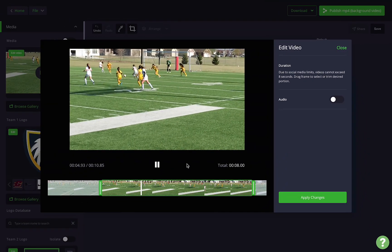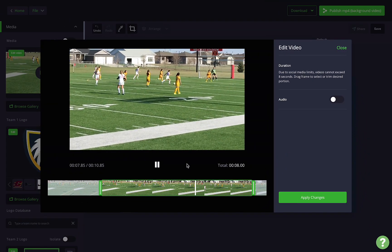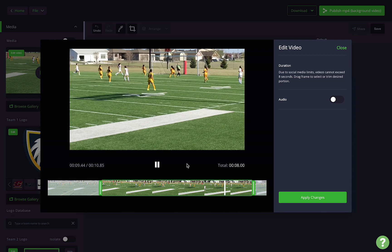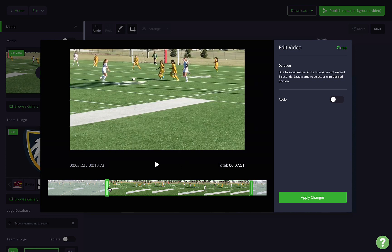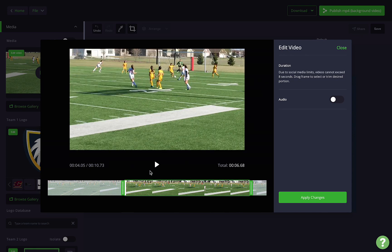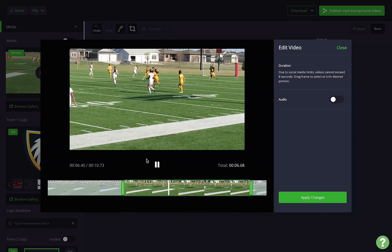Our current functionality allows for a max video length of eight seconds, but our editor allows you to select any eight seconds from your video that you'd like to use. You can even make it less if you'd like.